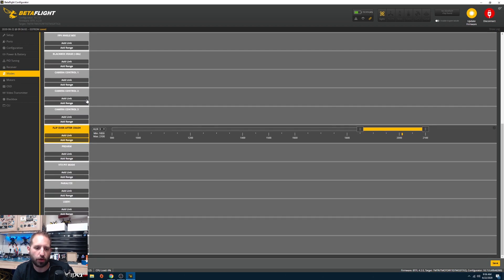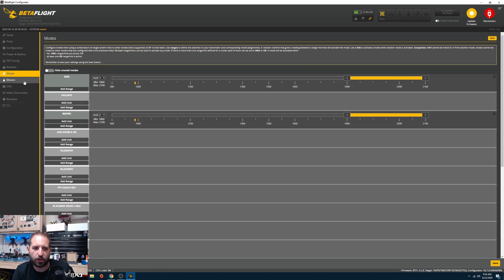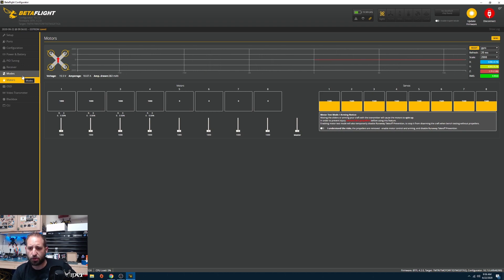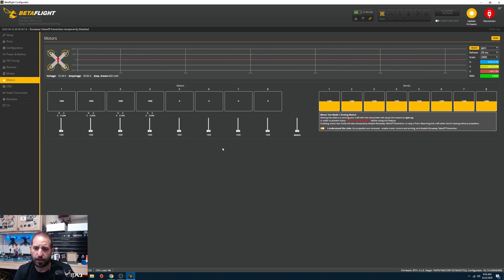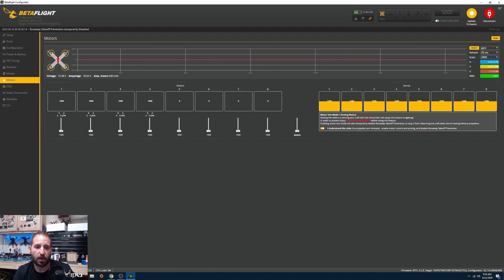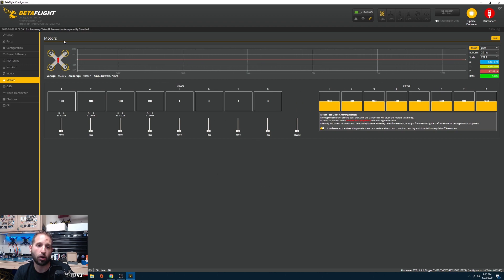On the Motors tab, if this is a brand new build, remove your props, plug in a battery, and spin each motor individually to verify it's the correct motor spinning in the correct direction. If a motor spins the wrong way, go into BLHeli to correct it, because the quad will not behave correctly if motors are reversed.